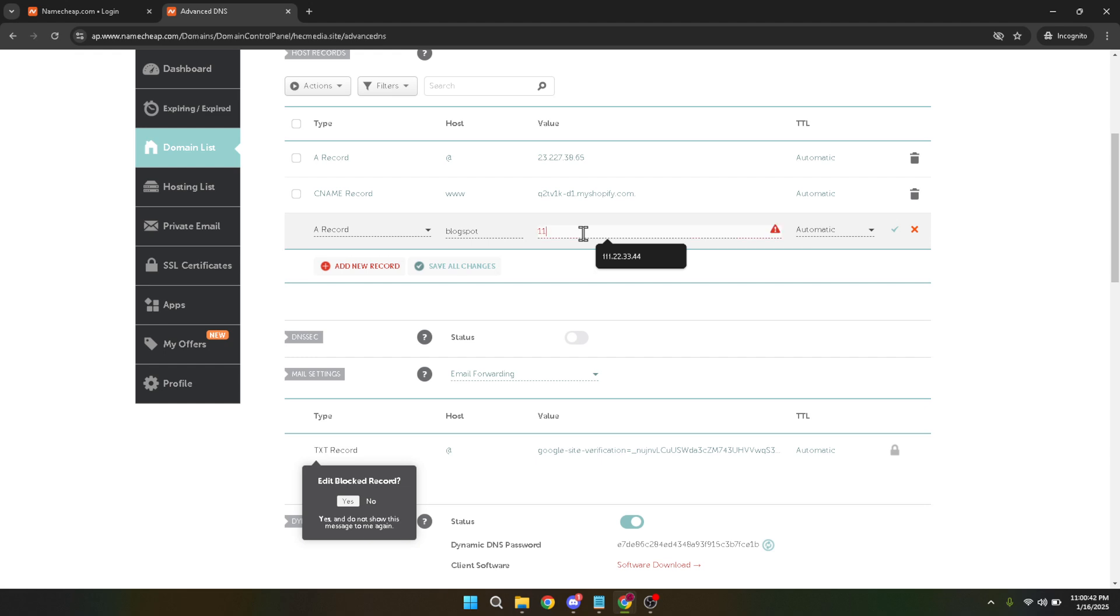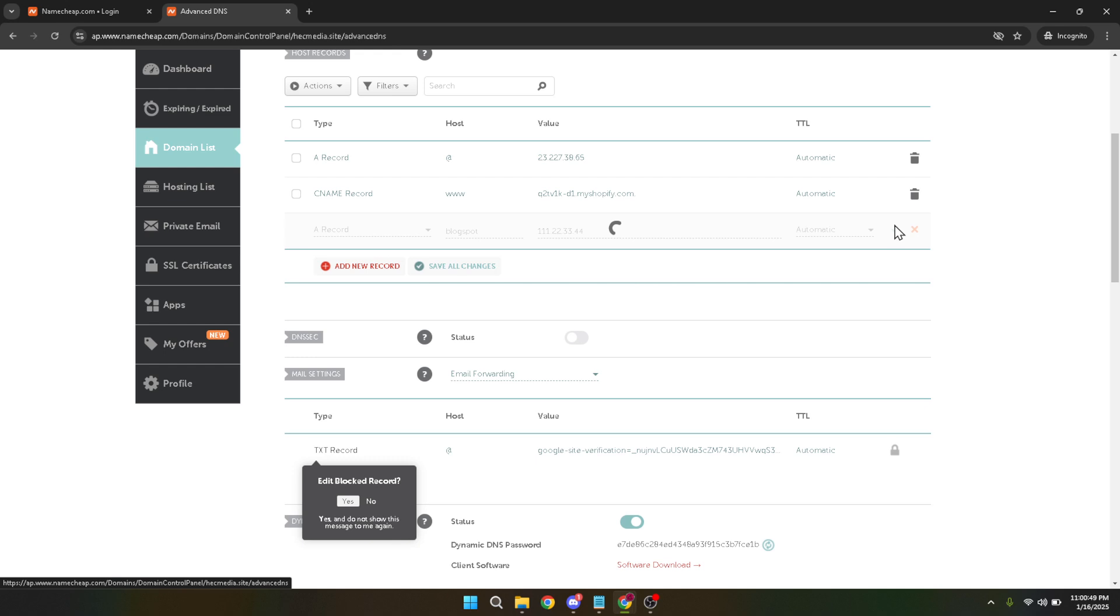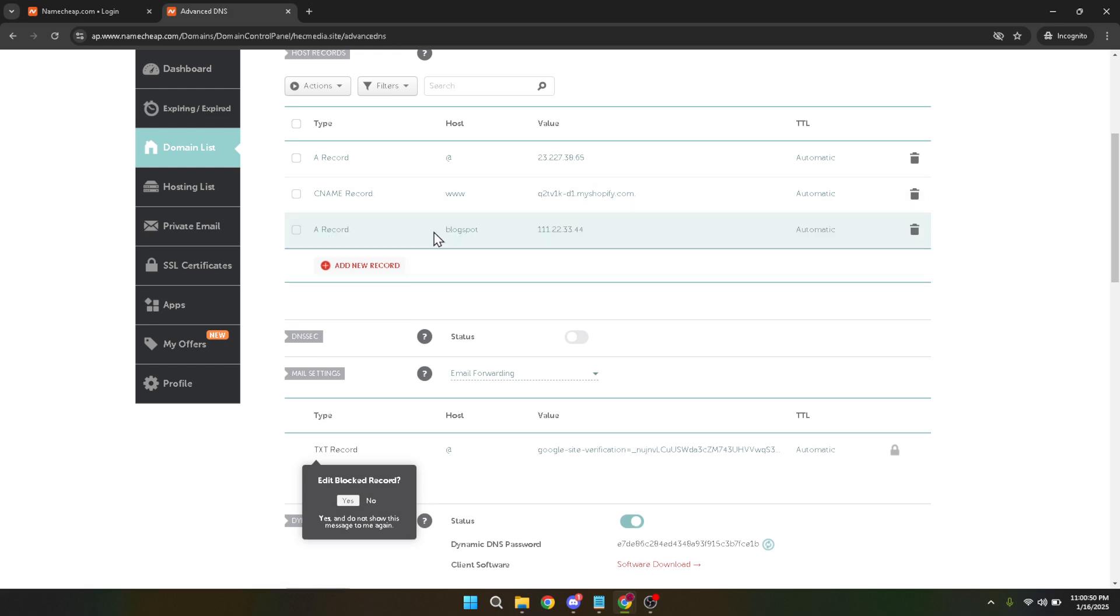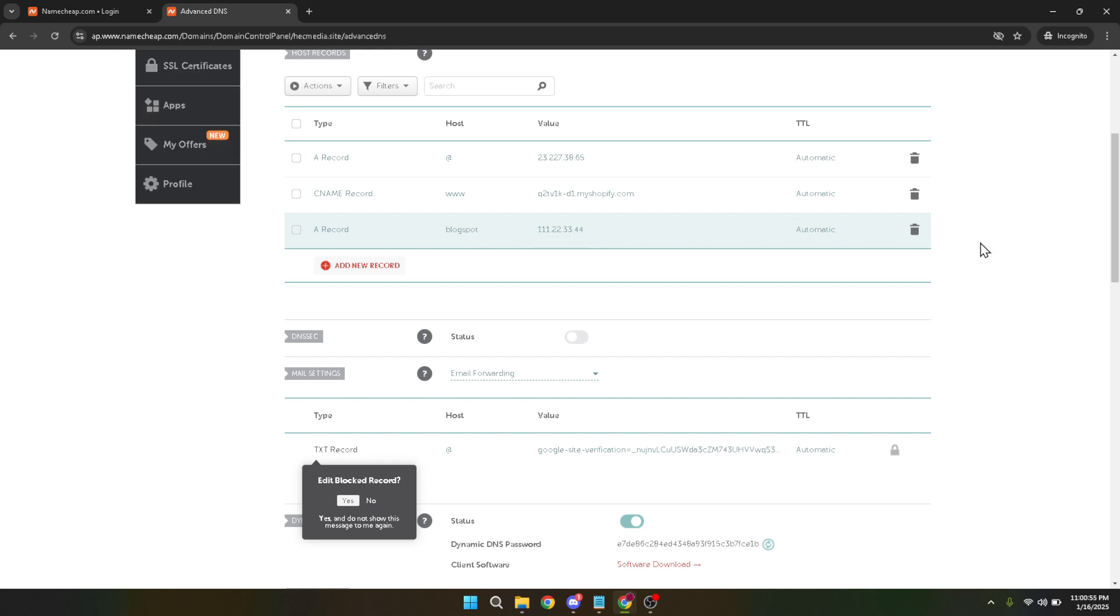This last step ensures that all the information you entered gets updated properly and the subdomain is successfully created. And there you have it. With those simple steps you've now created a subdomain for your domain through your Namecheap account. It may take a little while for the DNS changes to propagate fully so be patient. If you run into any issues be sure to check the details you've entered or contact Namecheap support for further assistance. Thank you for watching and we hope this was helpful. Happy subdomain creating!